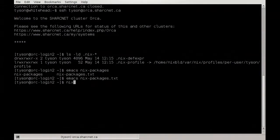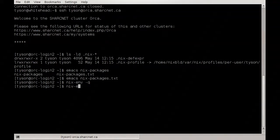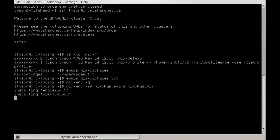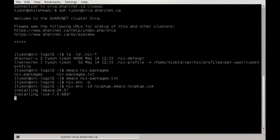Let's install that. First, `nix-env -q` to see what's in my current environment — it returns nothing. So: `nix-env -iA nixpkgs.emacs nixpkgs.vim`. That goes and builds a new environment with these packages installed. That's all you have to do to install a package.